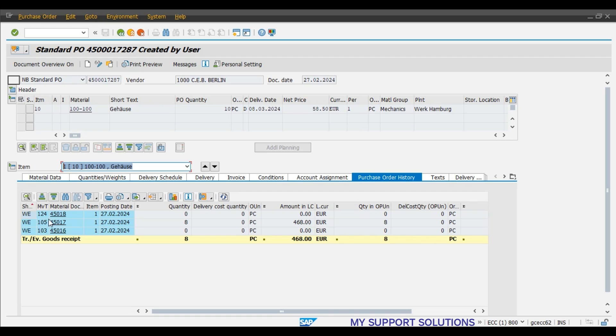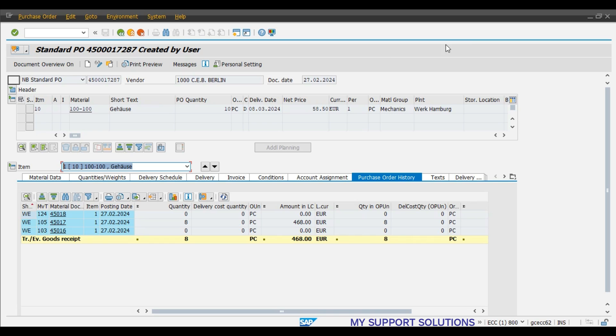And this is last, that is 124 movement type. We have returned the two pieces to our vendor.